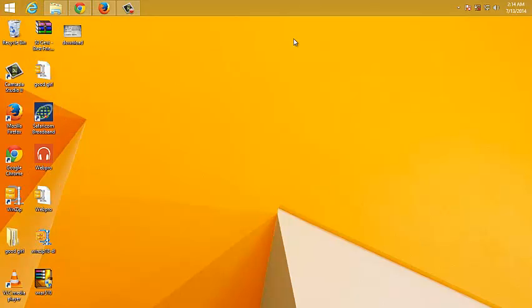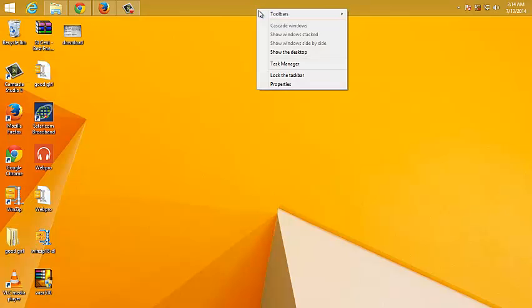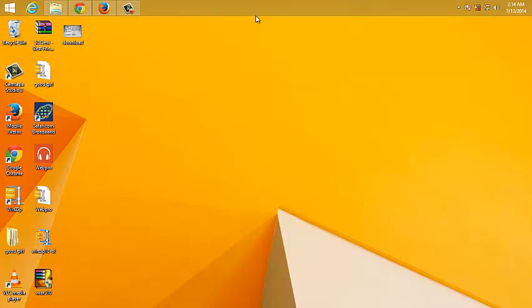Now once you're happy with where the taskbar is, you can right click on it and then lock the taskbar so that you can't move it by mistake. Basically that's how you can move the taskbar on your Windows 8 PC.